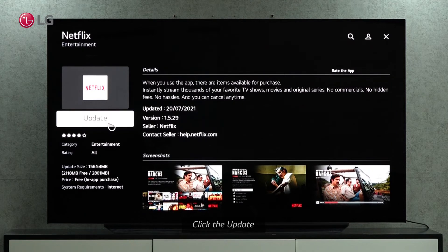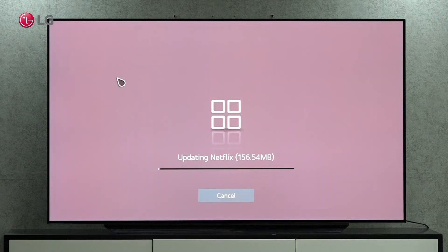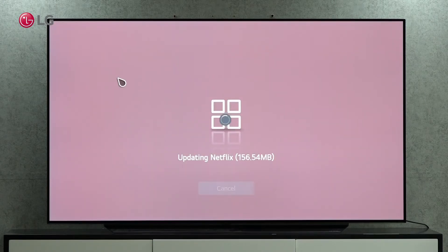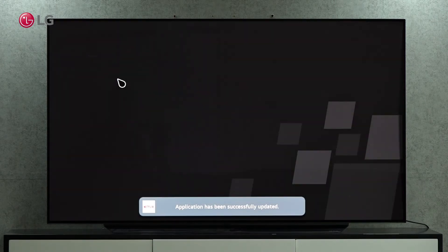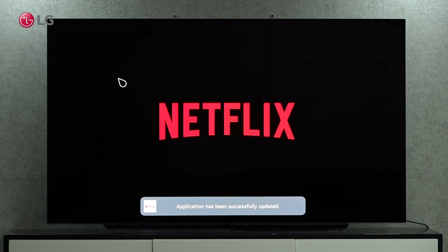The update will begin as soon as you click on the update icon. You will receive a notification once the update has been completed.